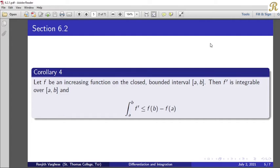Theorem: Let f be an increasing function on the closed bounded interval [a, b]. Then f' is integrable over [a, b] and the integral from a to b of f' is less than or equal to f(b) minus f(a). By extending f to take values f(b) on [b, b+1], f is differentiable almost everywhere.